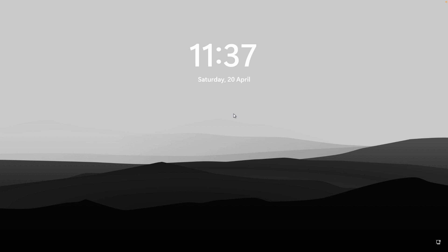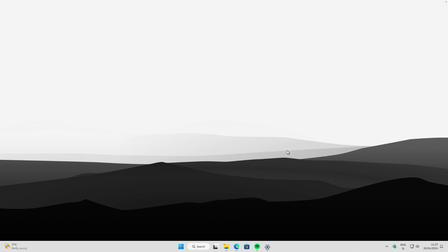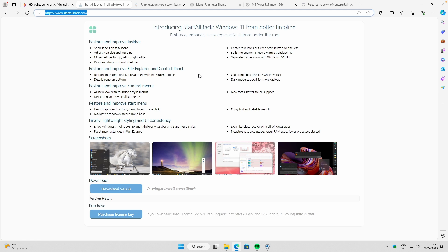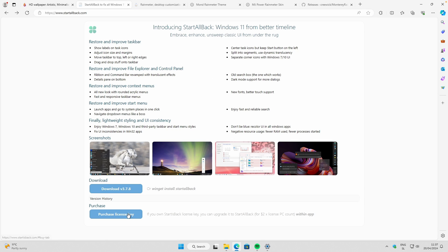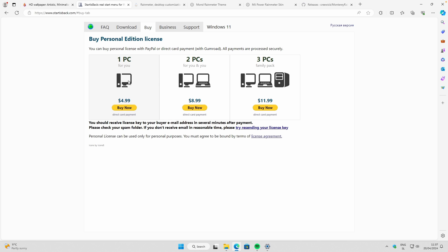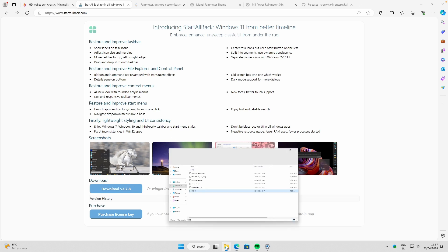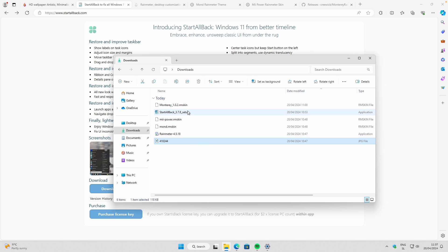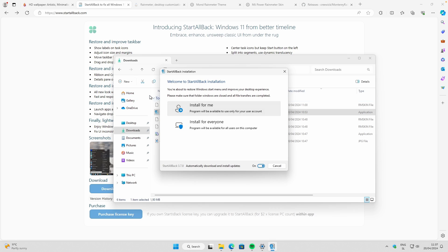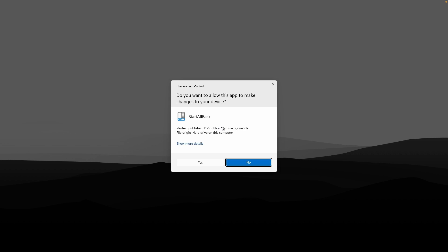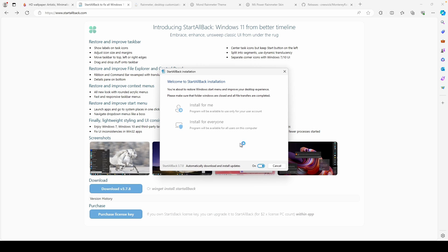Now let's move on to the taskbar. We are going to use StartAllBack, which is a really nice tool for Windows 11. Unfortunately it isn't free — it's only about five dollars on the website — but I think it's totally worth it. You can also try it out for 30 days. On the page, click 'Download,' and once you have the .exe file, click on the setup file inside your Downloads folder, then click 'Install for everyone' and select 'Yes.'